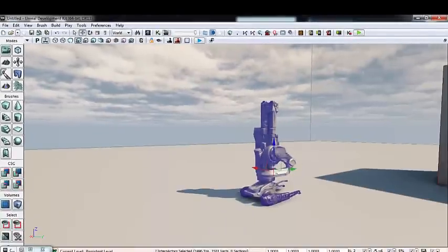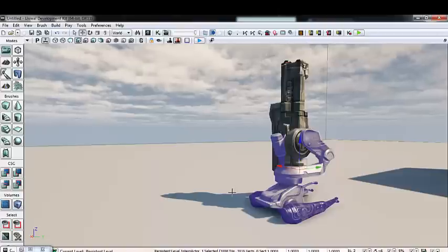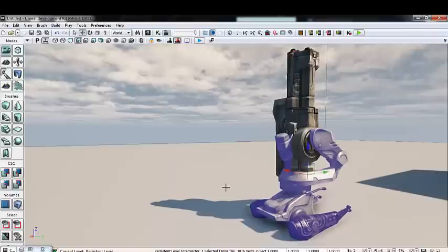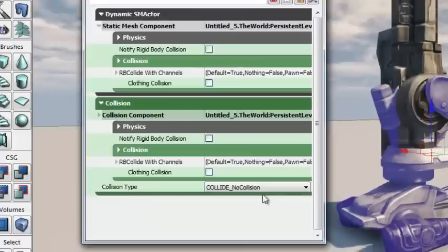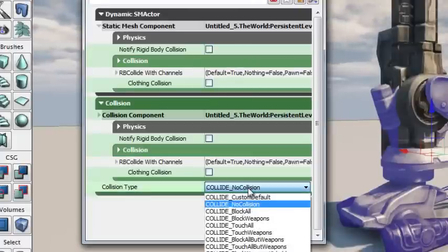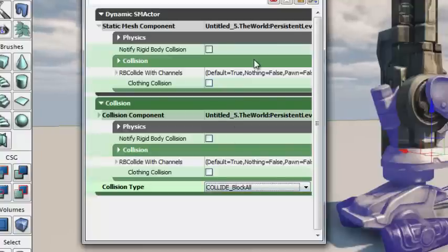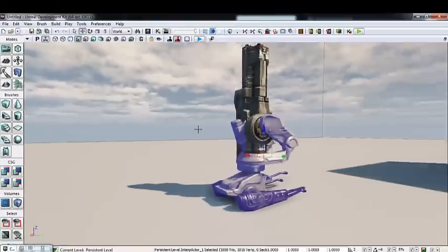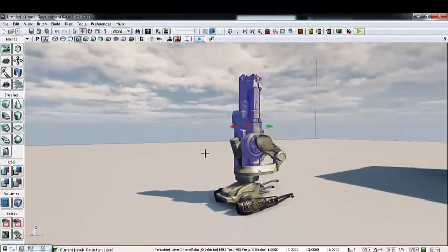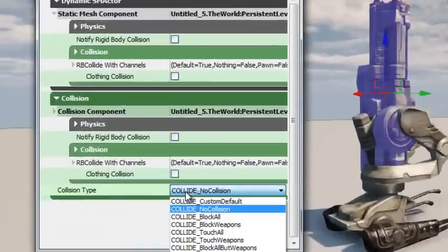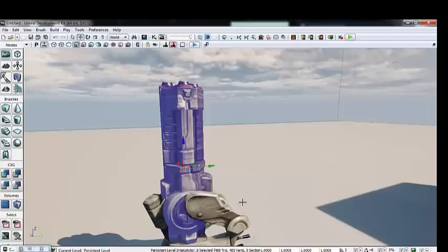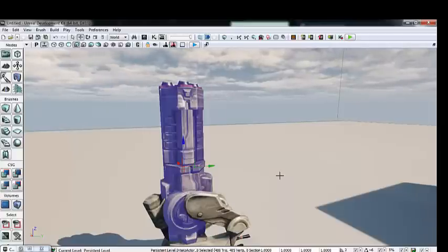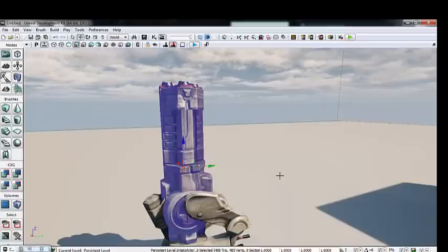Now we want to give each piece its own unique collision. Select the turret's base, hit F4, type 'collision' in the search bar, and under Collision Type change it from Collide_NoCollision to Collide_BlockAll, so the player and player projectiles can collide with it and do damage. For the turret barrel, select it, hit F4, and set Collision Type to Collide_TouchWeapons. The reason is that we'll be spawning projectiles from within this turret — if it had BlockAll collision, projectiles would explode inside the mesh and not reach the player.